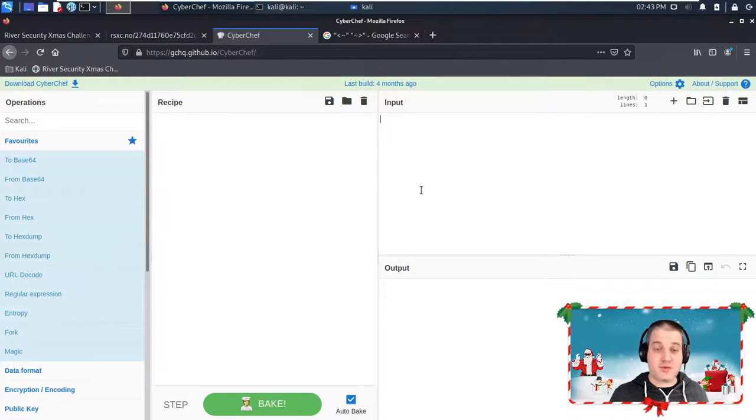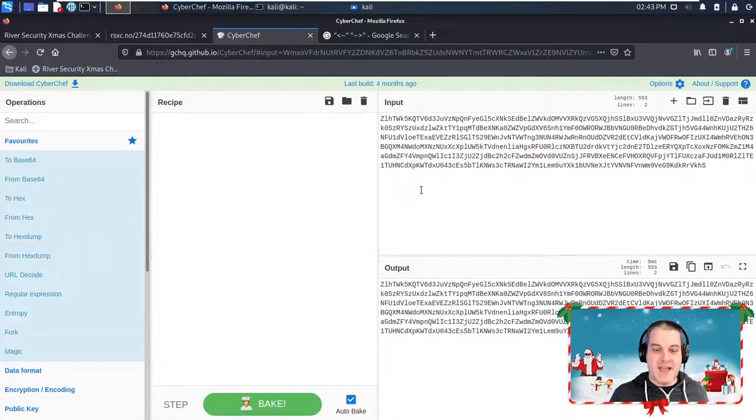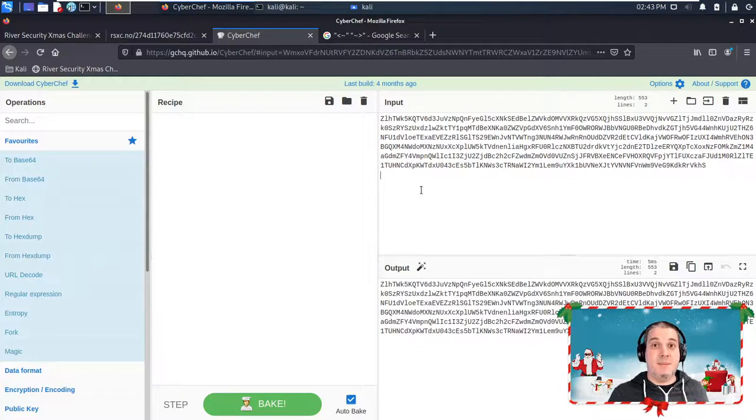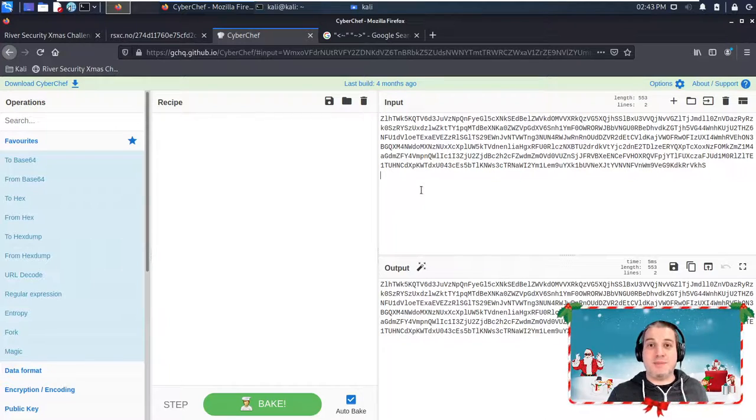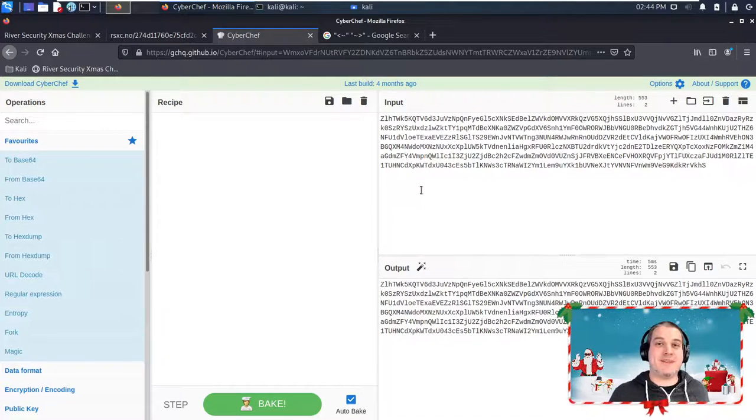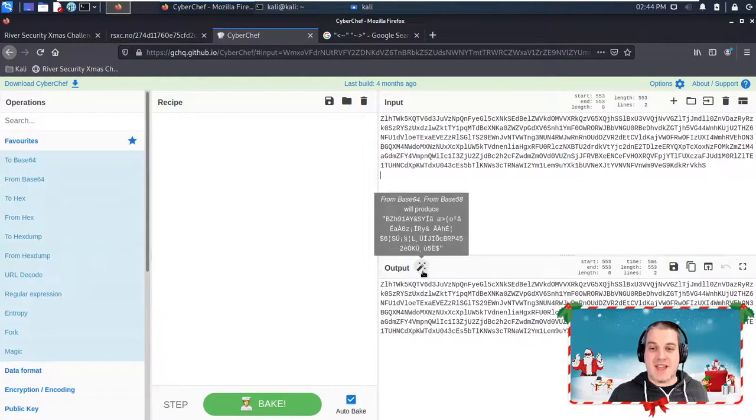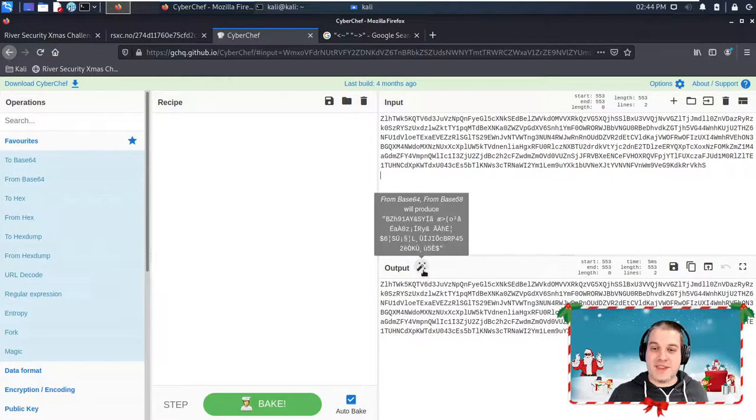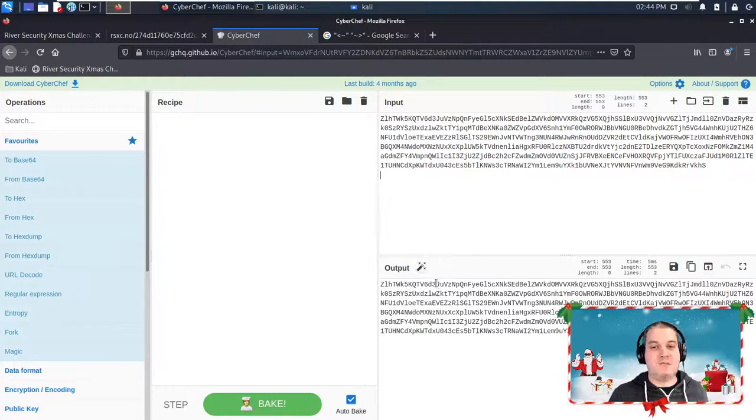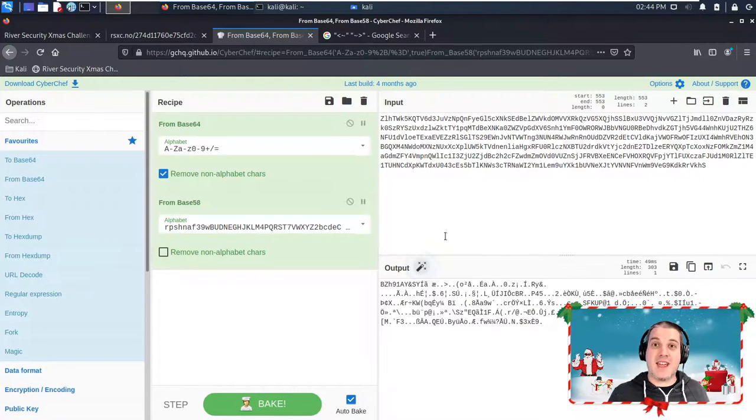I'm going to drop this into the input field, and CyberChef has amazing functionality. One that I'm going to admit I fairly recently discovered is that once you copy something into the input field, the output field might have this magic wand there, and all you need to do is just click on the magic wand.